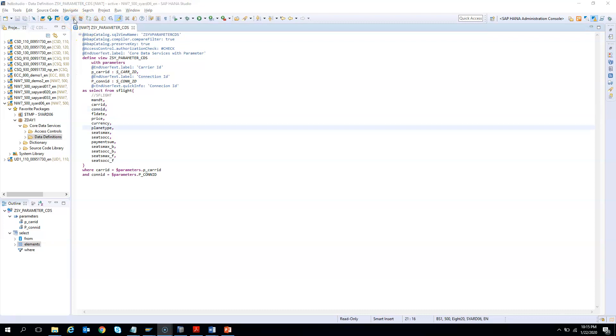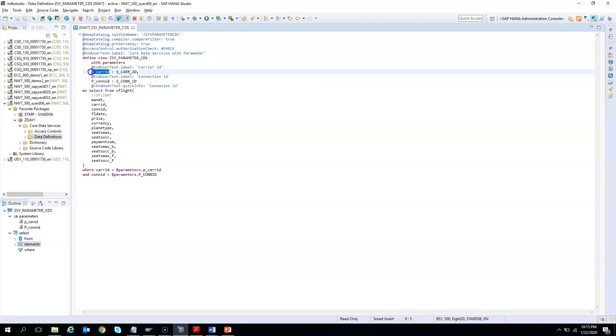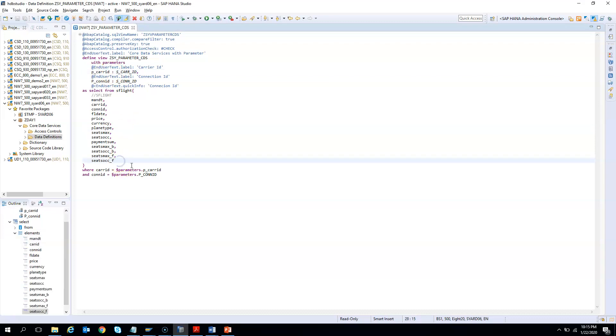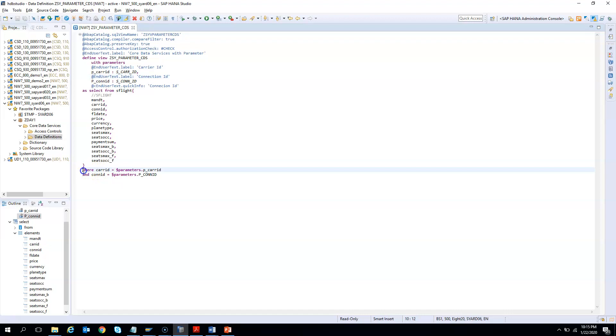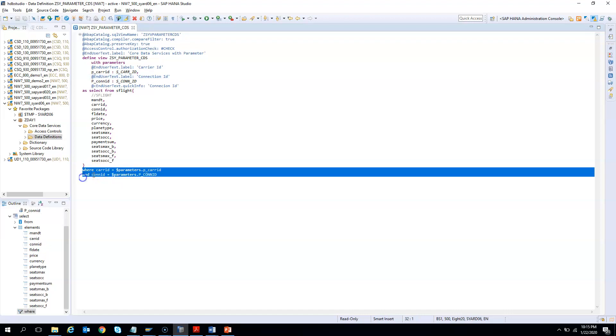In one of the trainings which we took, the participant asked us: Can we use the parameters just like an output or a field in the output? What he meant was that he wants to enter something in the selection screen or in the parameters and he wants to display it as it is in the output. Yes, we can do that.